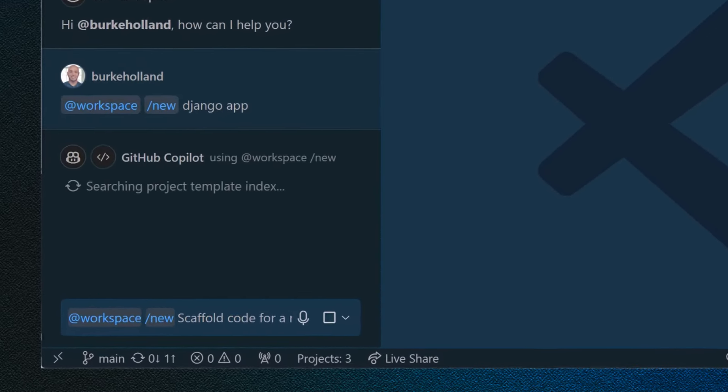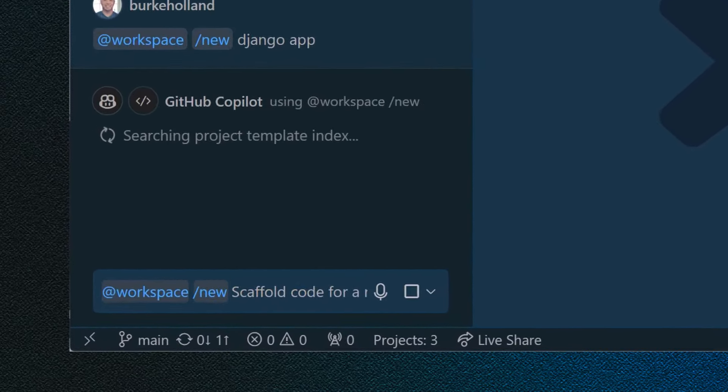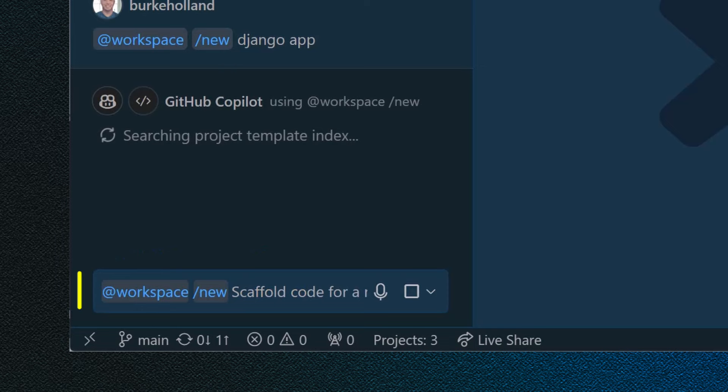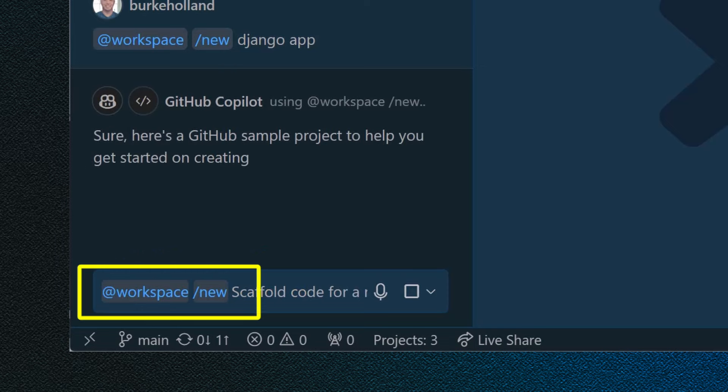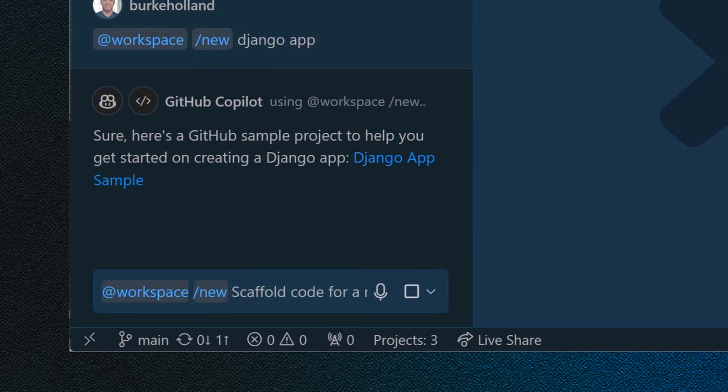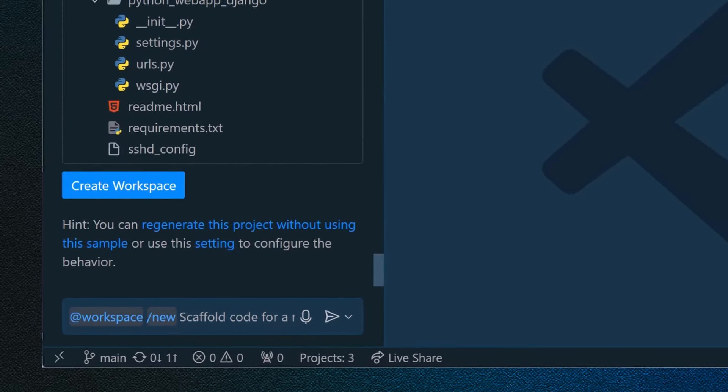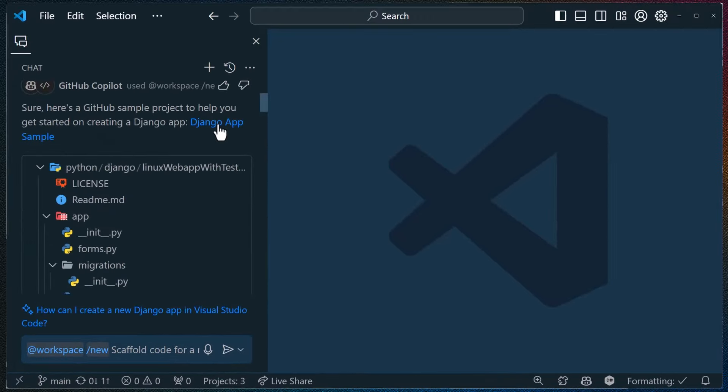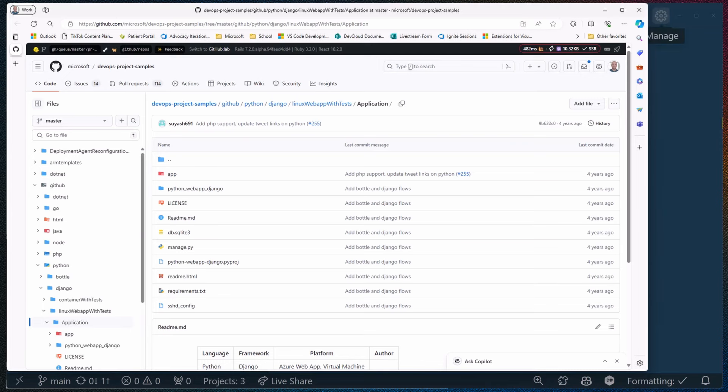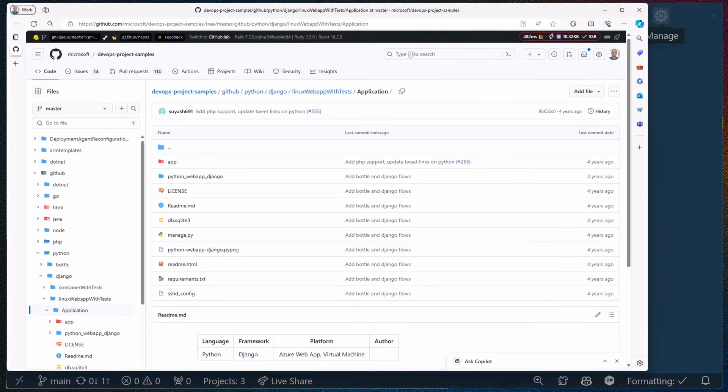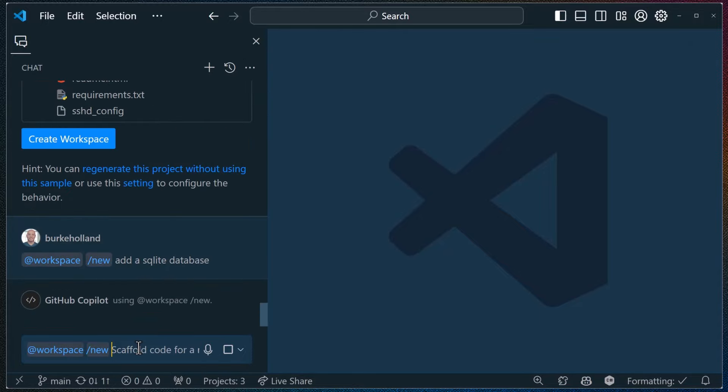If you didn't know, the workspace participant can generate new projects with the slash new command. This command now offers sample projects, which we've curated as suggestions when a suitable match is detected for the chat prompt. You can also now tweak the result of slash new with the follow-up command.